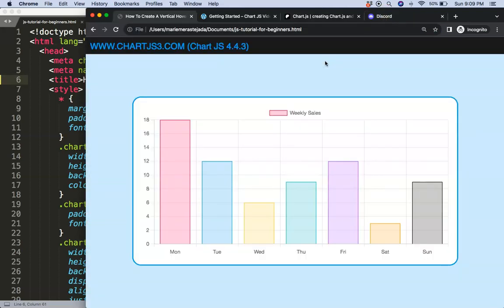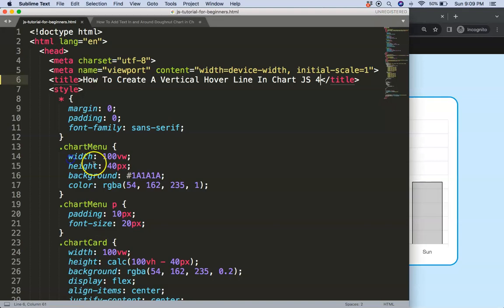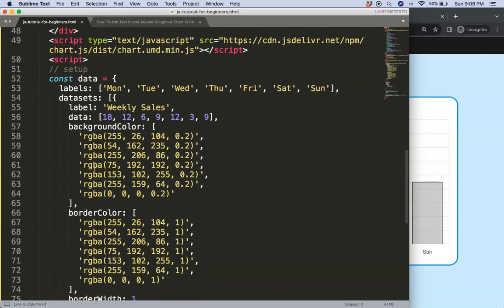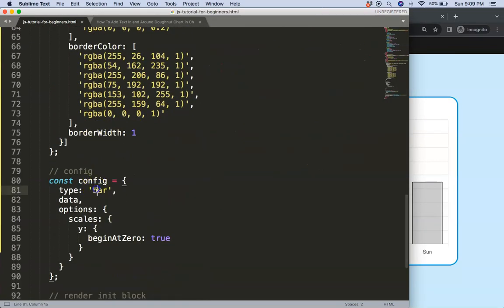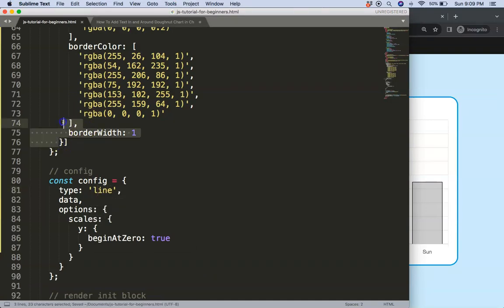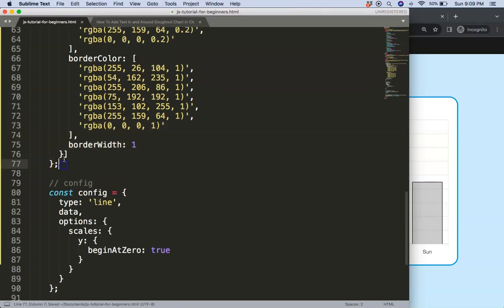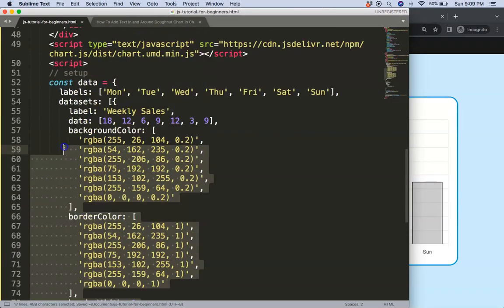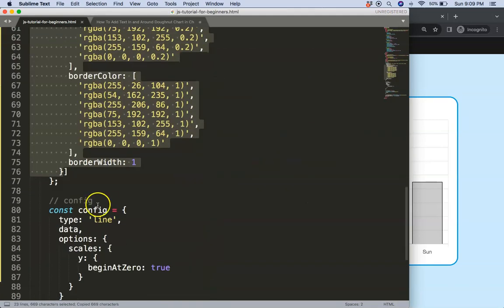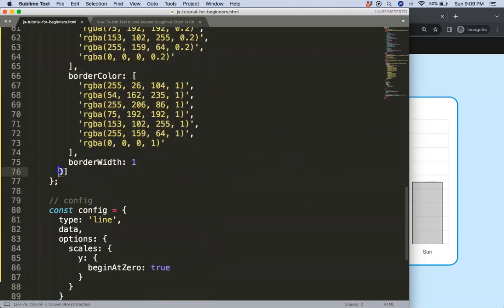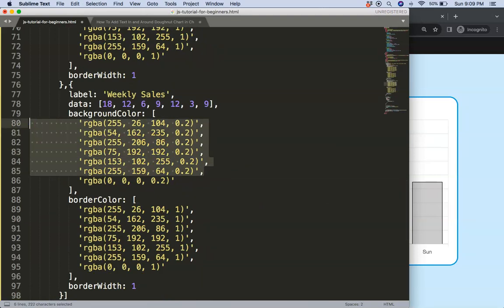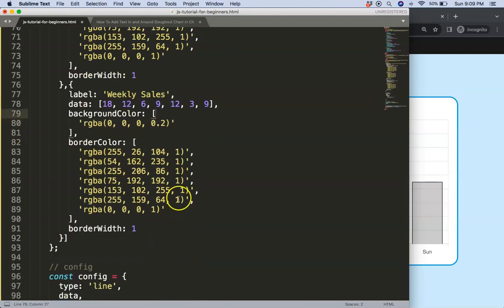What we're going to do here now is create the hover effect where we have a vertical line. To do that we're going to scroll down here and just convert this first into a line chart. And in this case I would like to have two datasets.